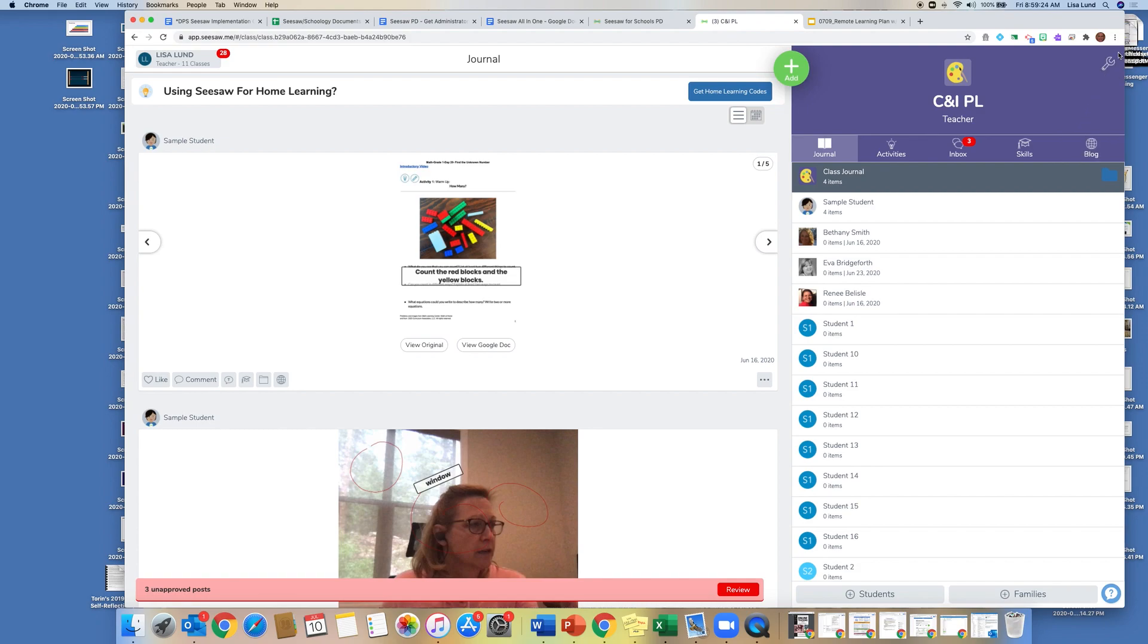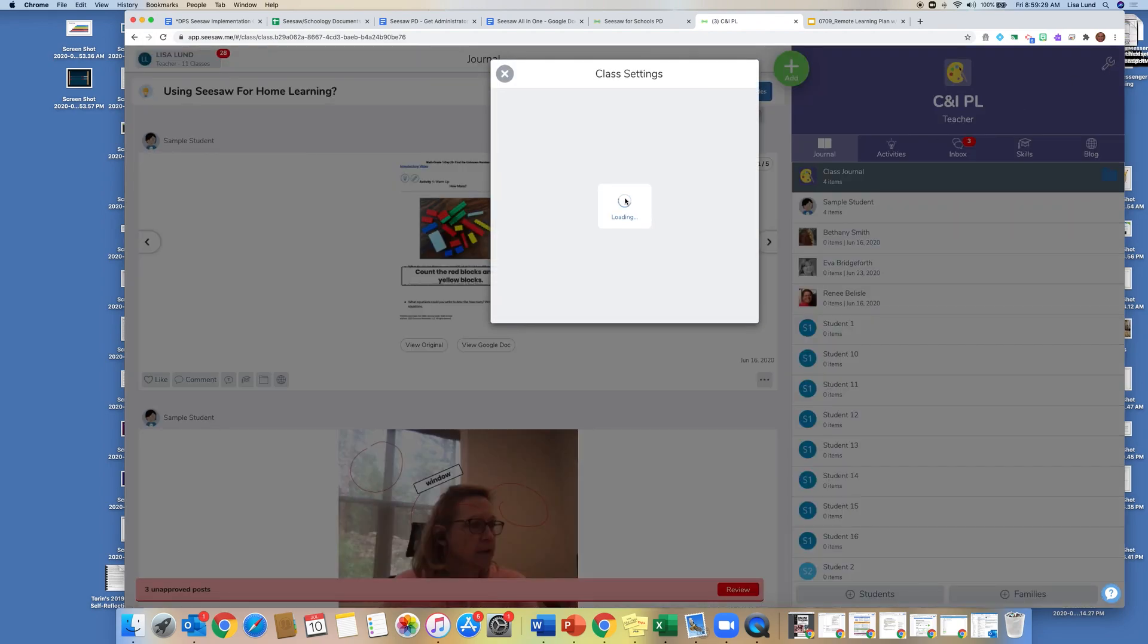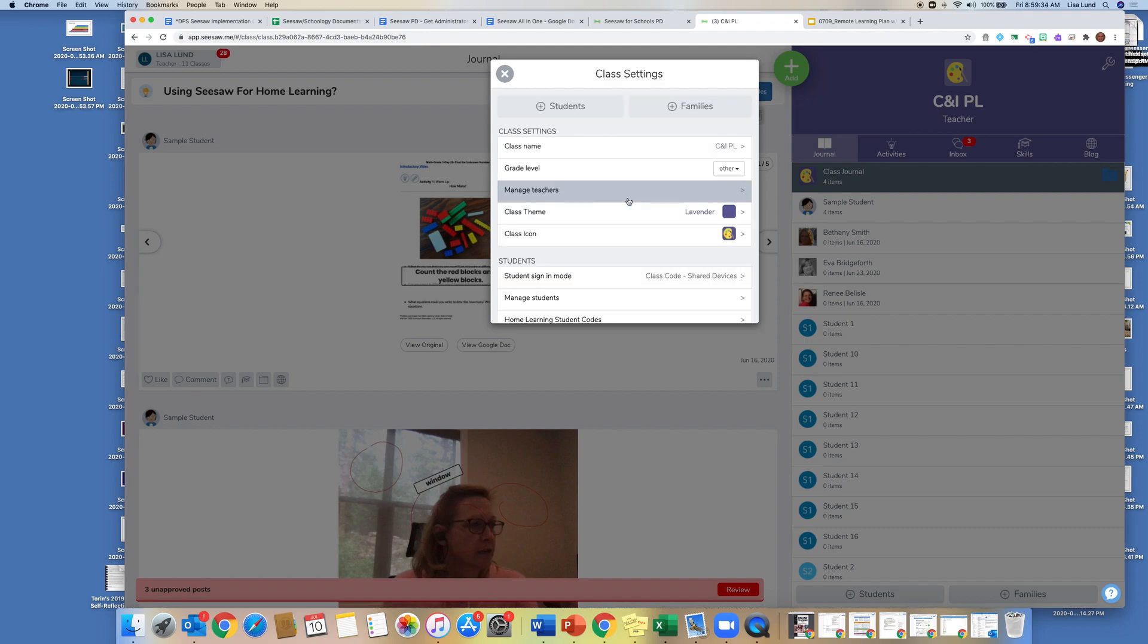Up in the right-hand corner here, you'll notice the wrench. If you click on that, you'll come to your class settings that you can update and change at any time.